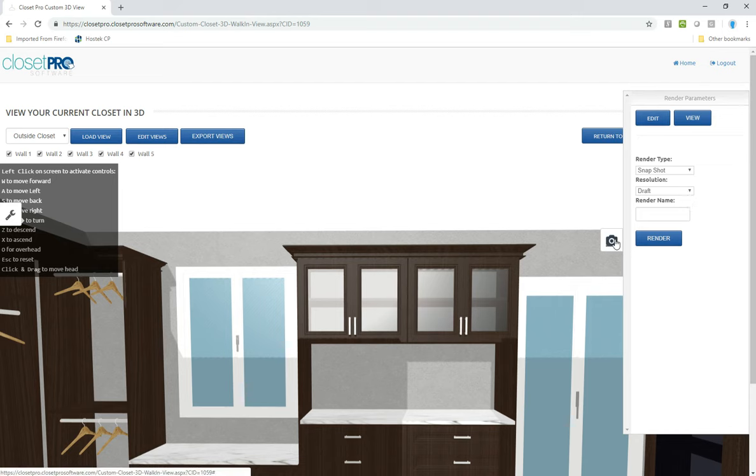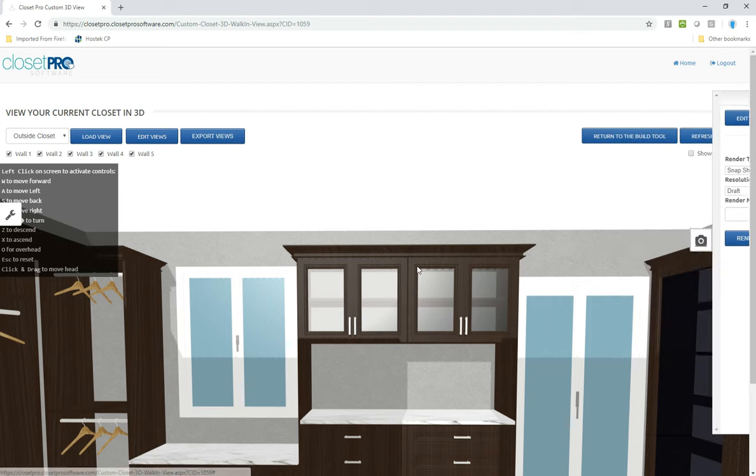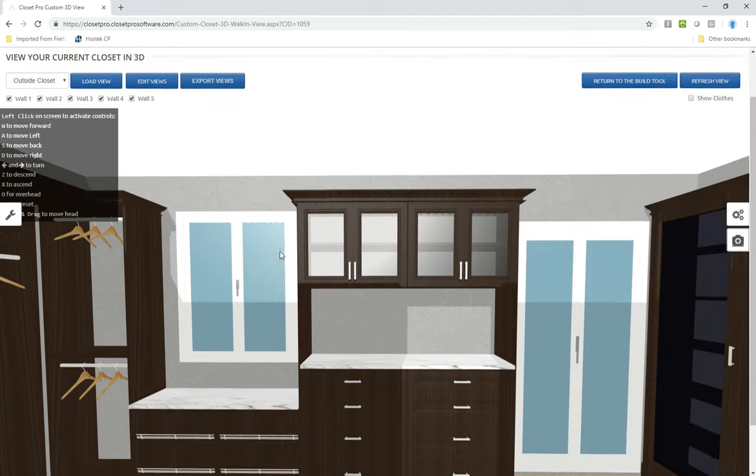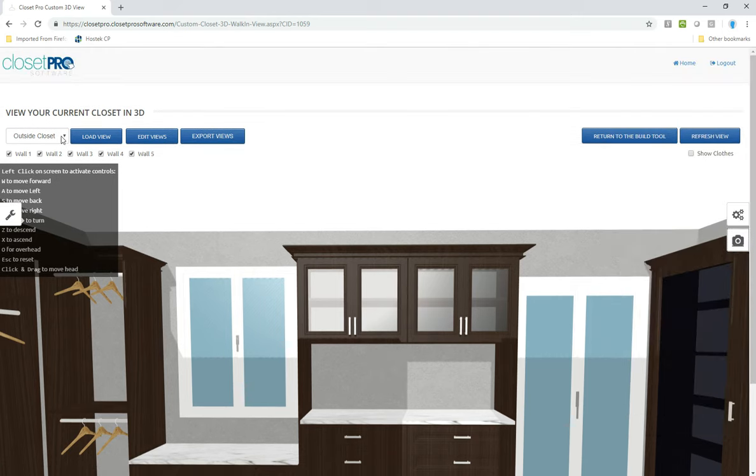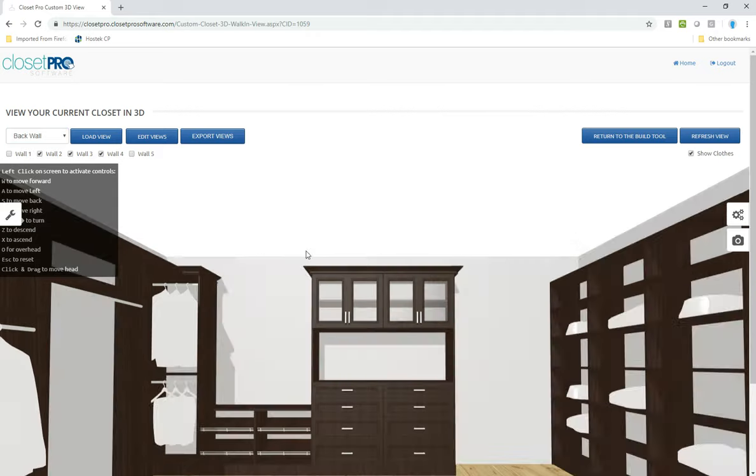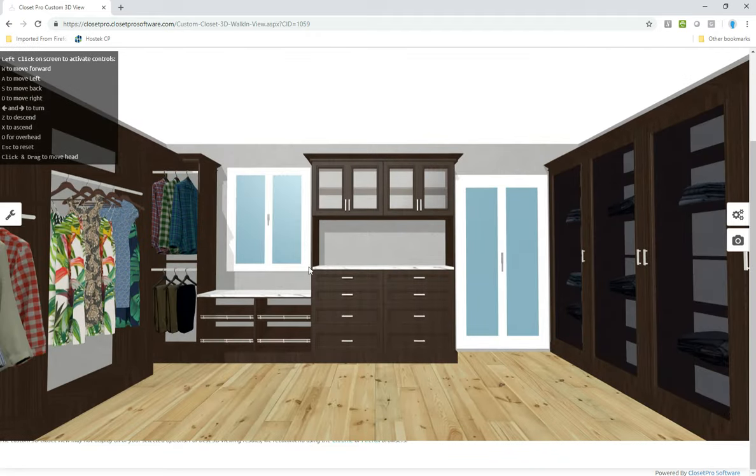So let's take a snapshot of one of these. So I have a view saved here of the back wall. Let me load that up. So here's the back wall view. I put some clothes in it. It all looks great.